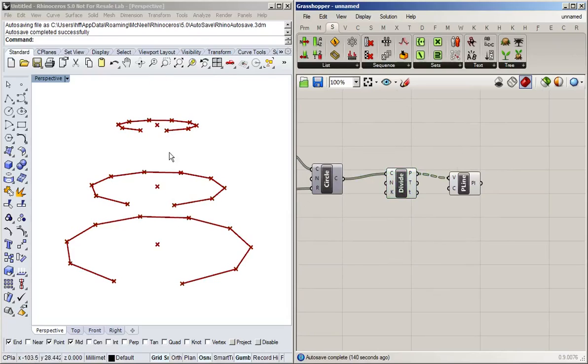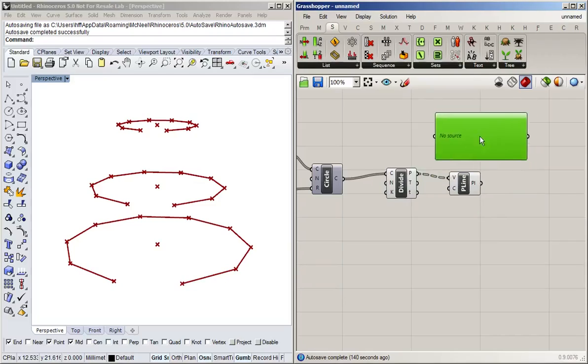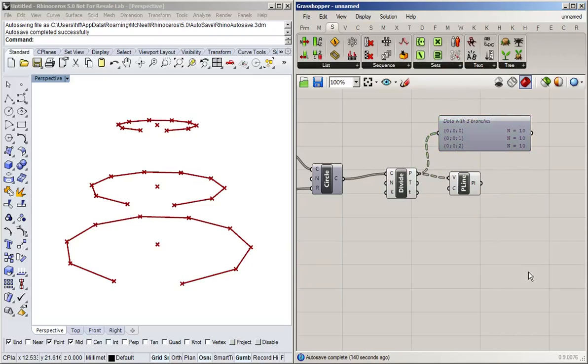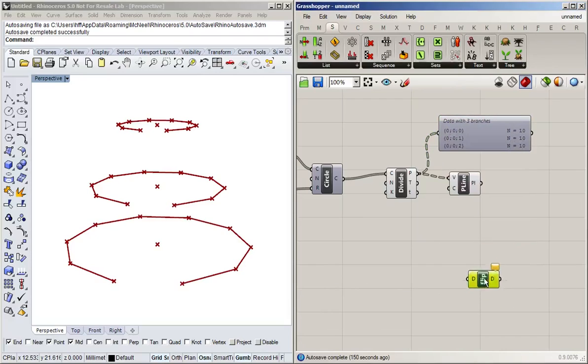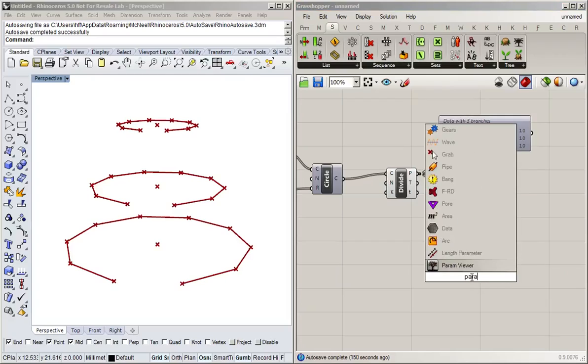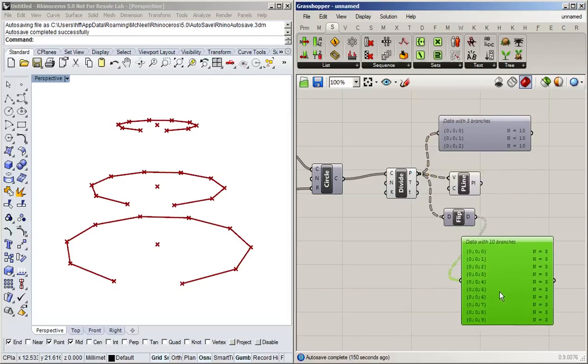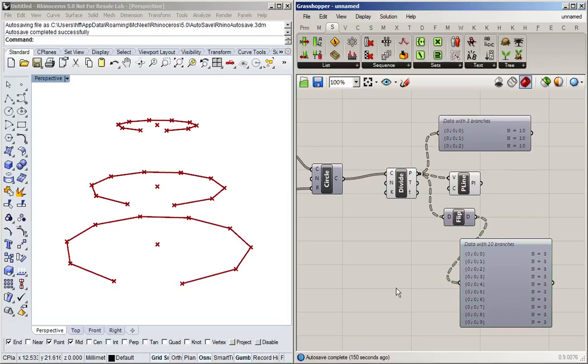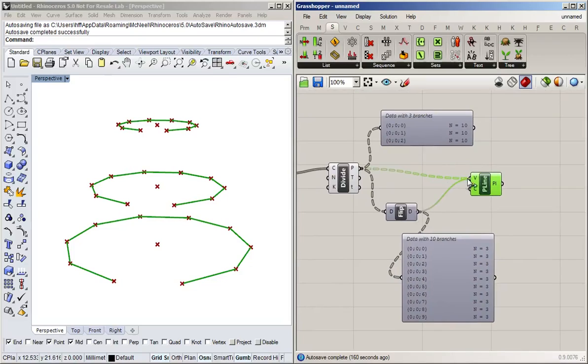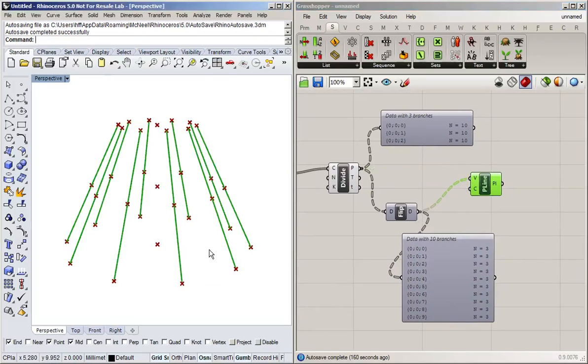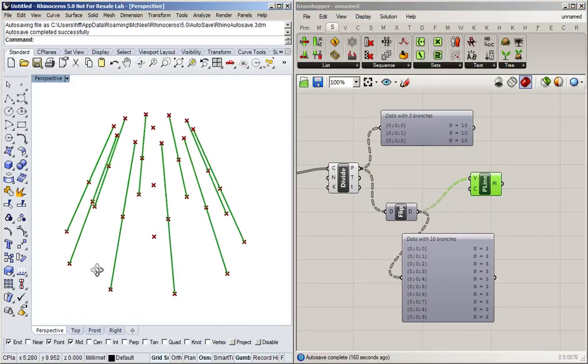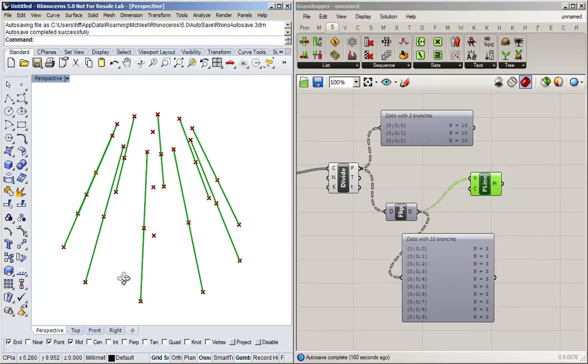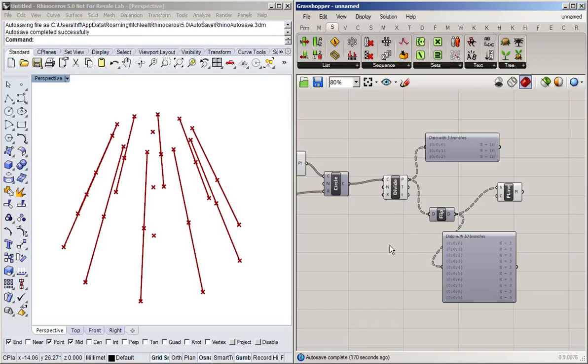But let's say I want to connect them going vertically. Well, if you look at it with the param viewer here, I've now got three branches with 10 entries. So if I use a flip matrix, I get exactly 10 branches with three entries. So if I now connect that to the polyline, there you go. So that's just an example of how you can use flip matrix to change kind of the direction of your data structure.